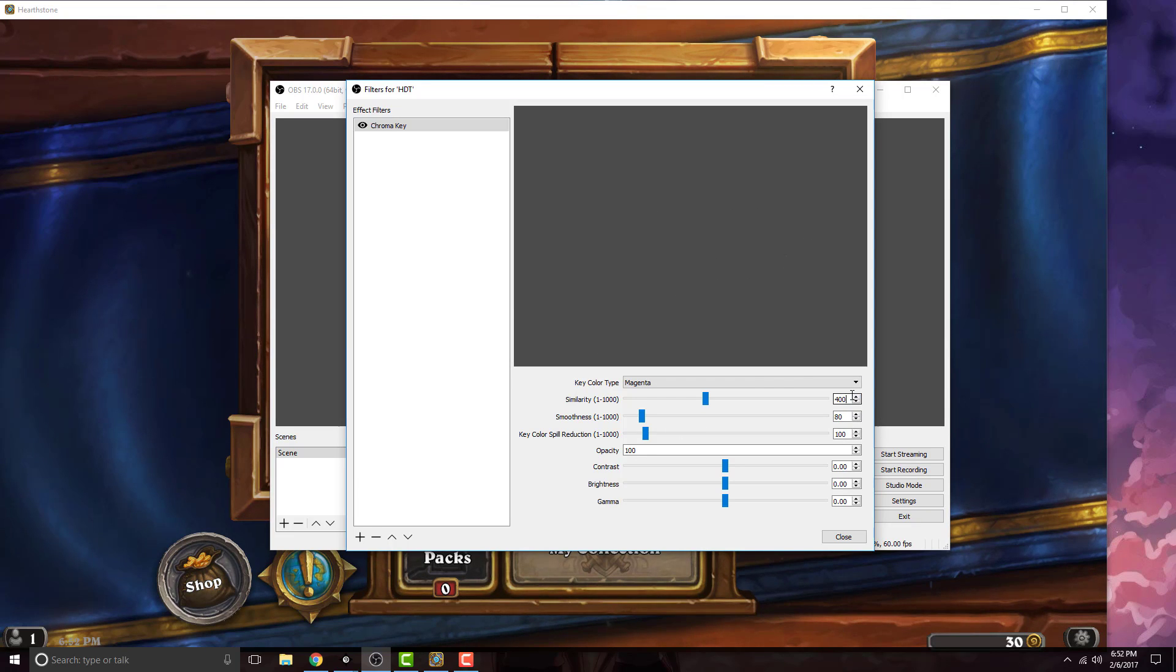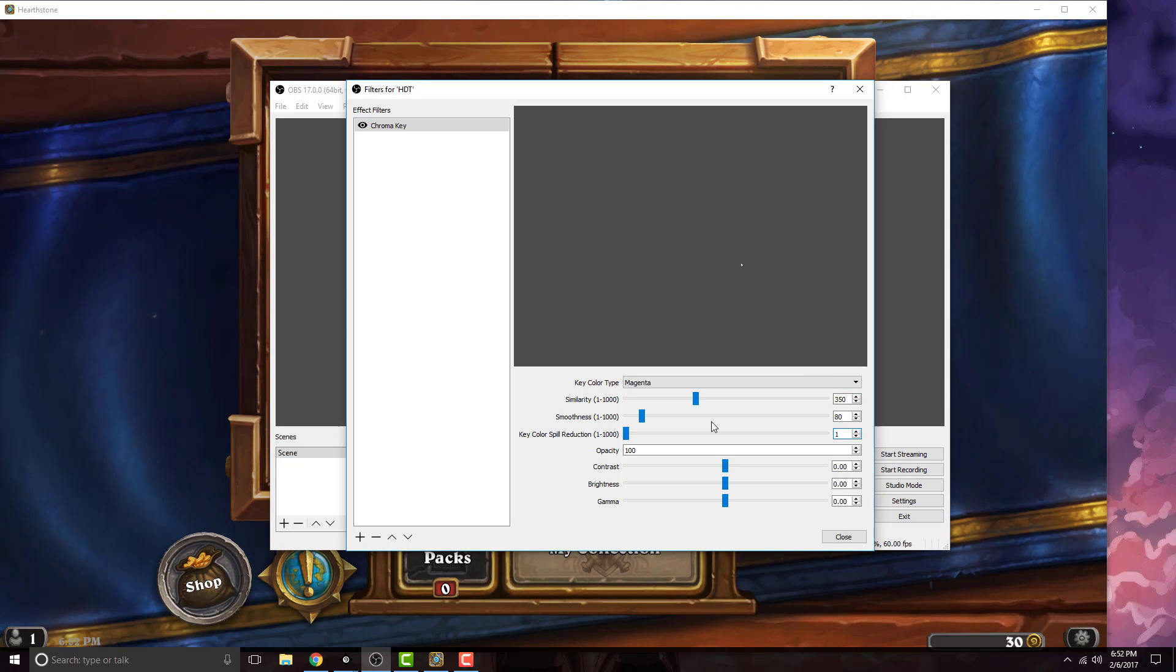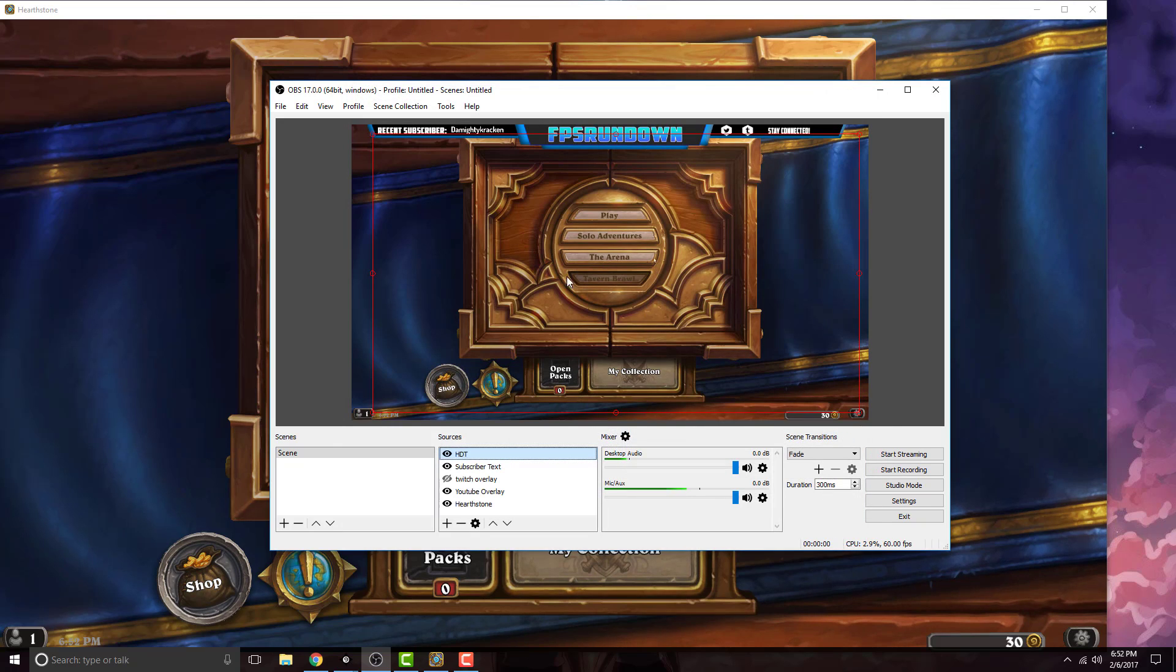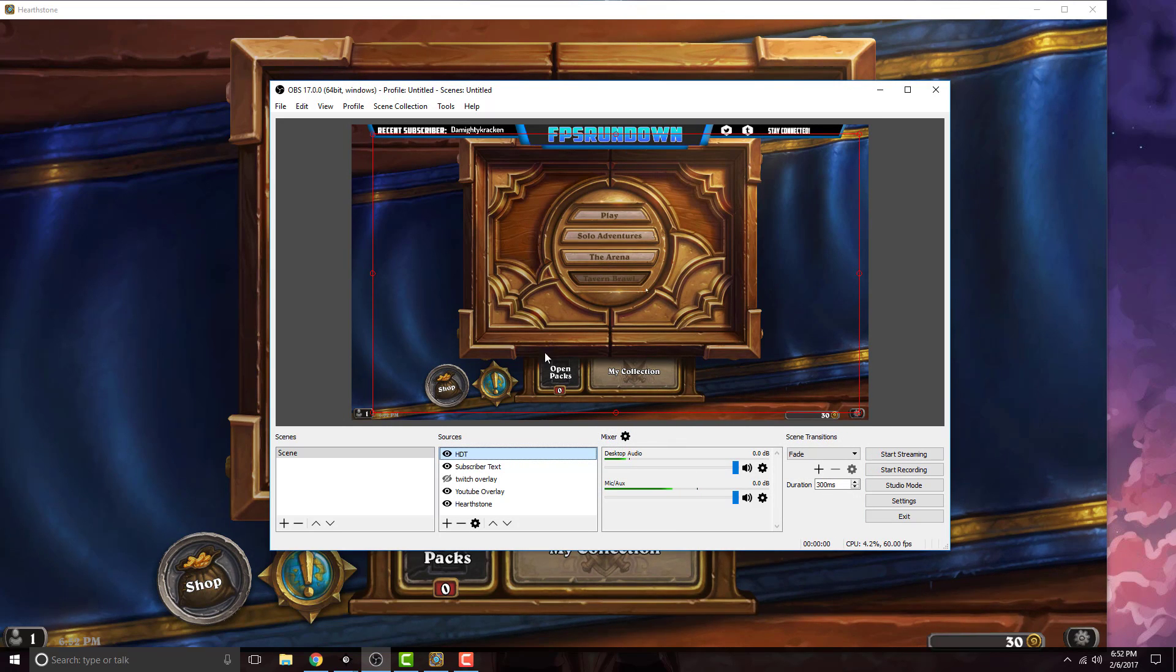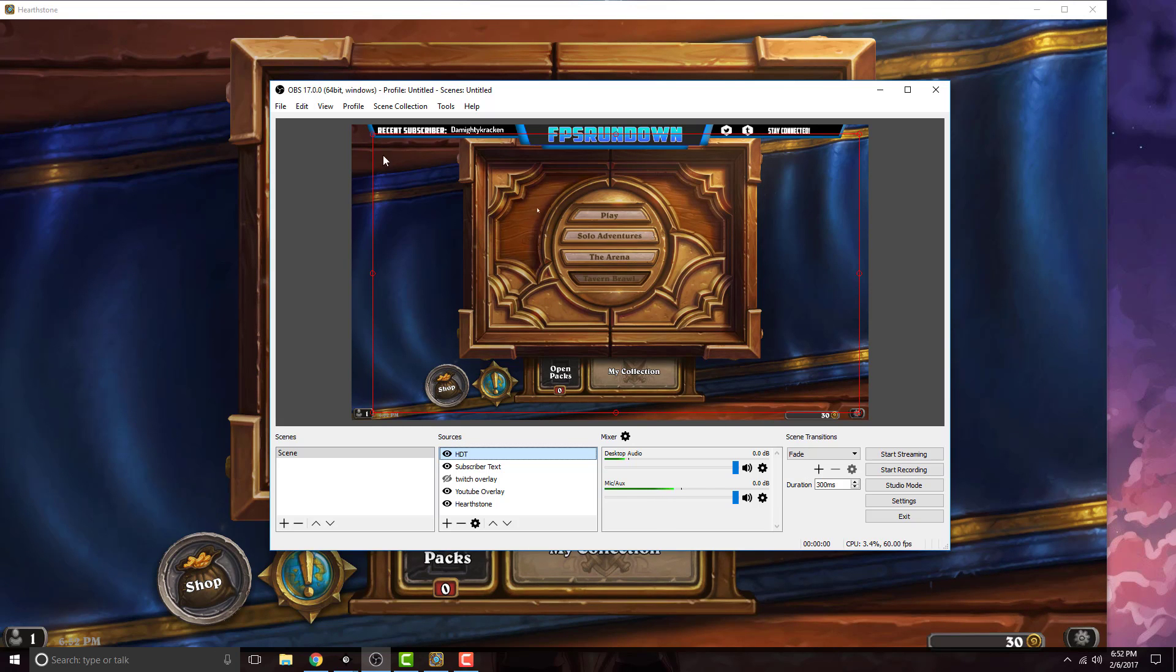Change the similarity to 350. Change the key color spill to 1. Click close and if you notice, it now shows up on your OBS settings. Everything is clear and you can see it, you can see this red outline.